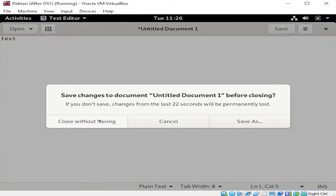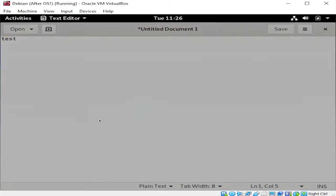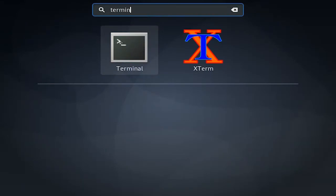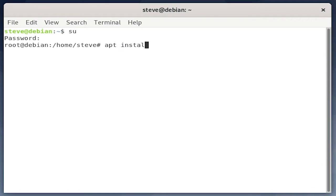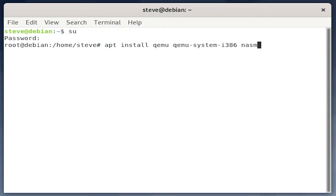You can close that out. Open up a terminal again and switch to root user. Now we'll install everything we need to build our bootloader and emulate an x86 system. For this, we'll use QEMU for emulation, and NASM, or Netwide Assembler, for assembly.